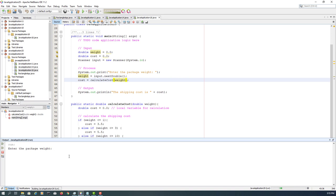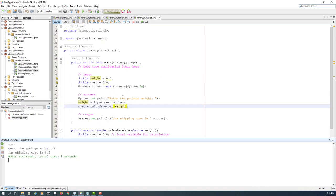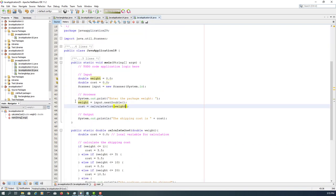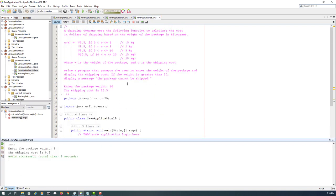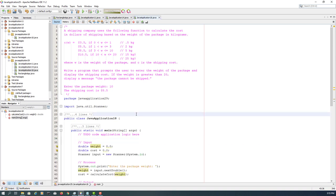Output: so if it's 5 kilograms, that's going to be 8.5 dollars, so 8 dollars 50 cents according to the formula.